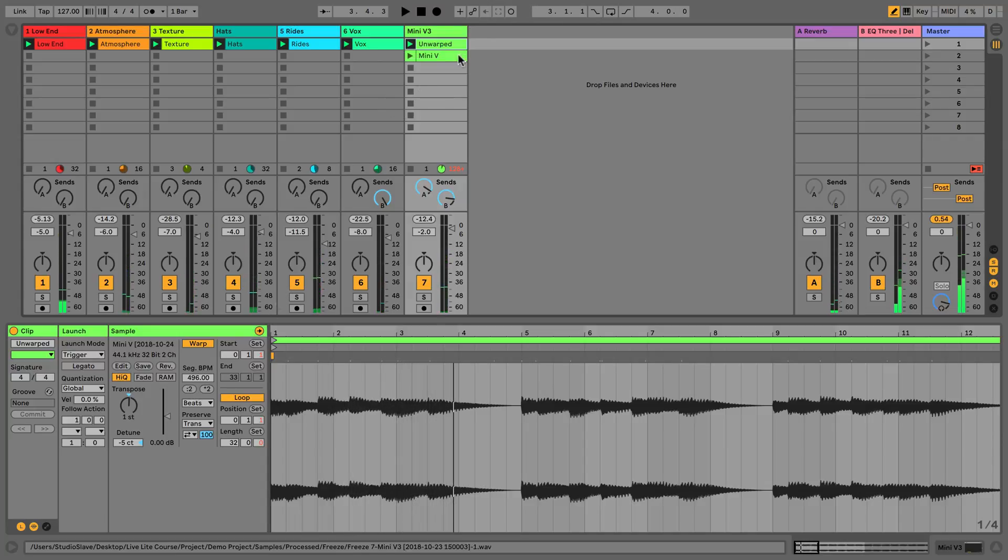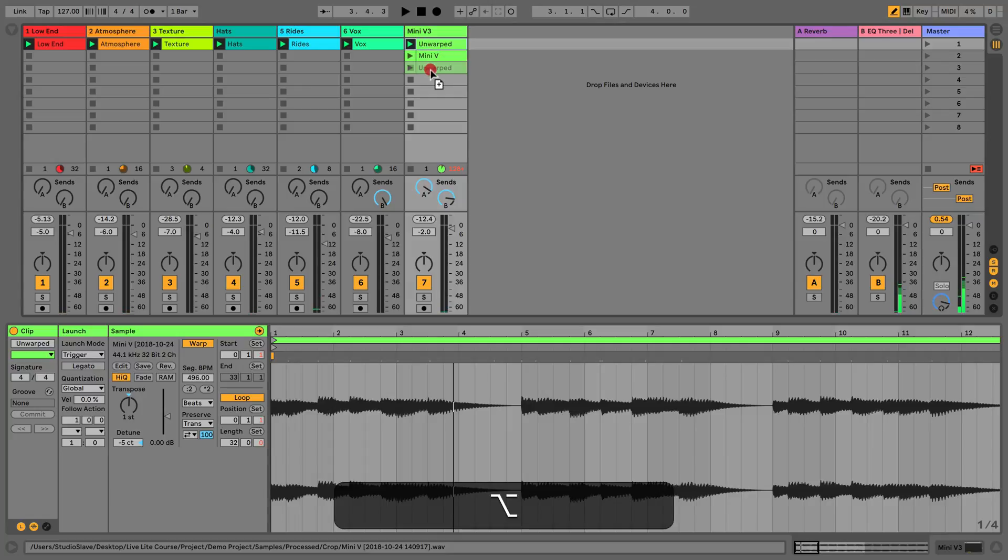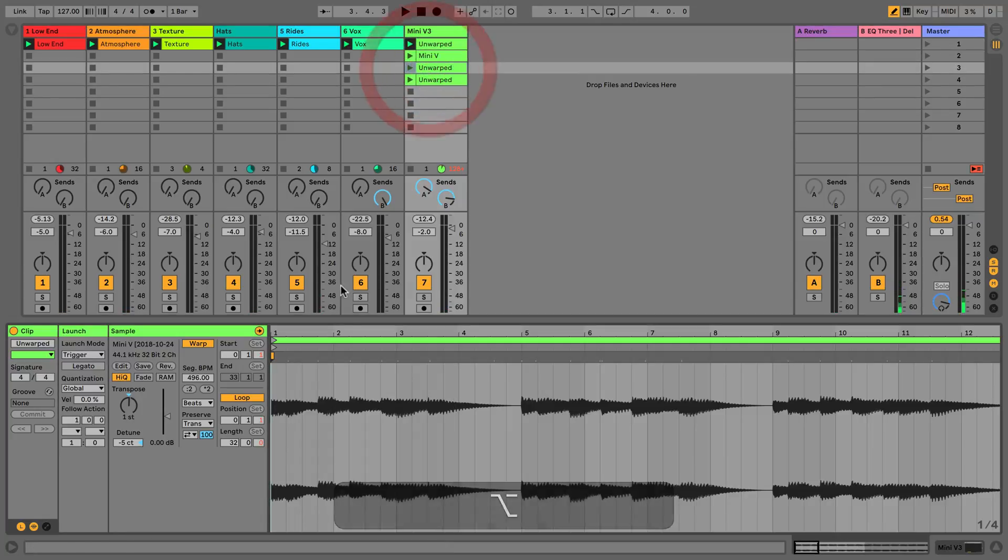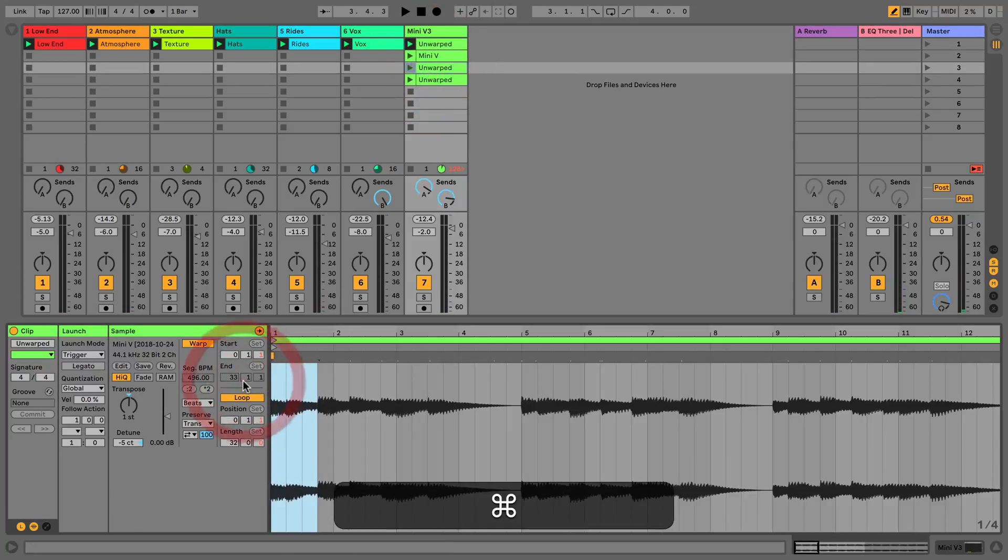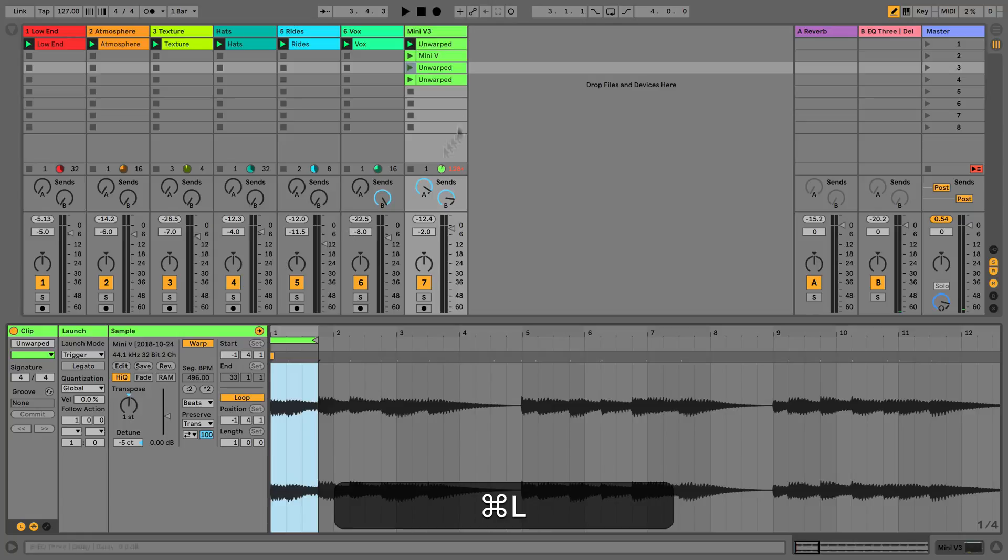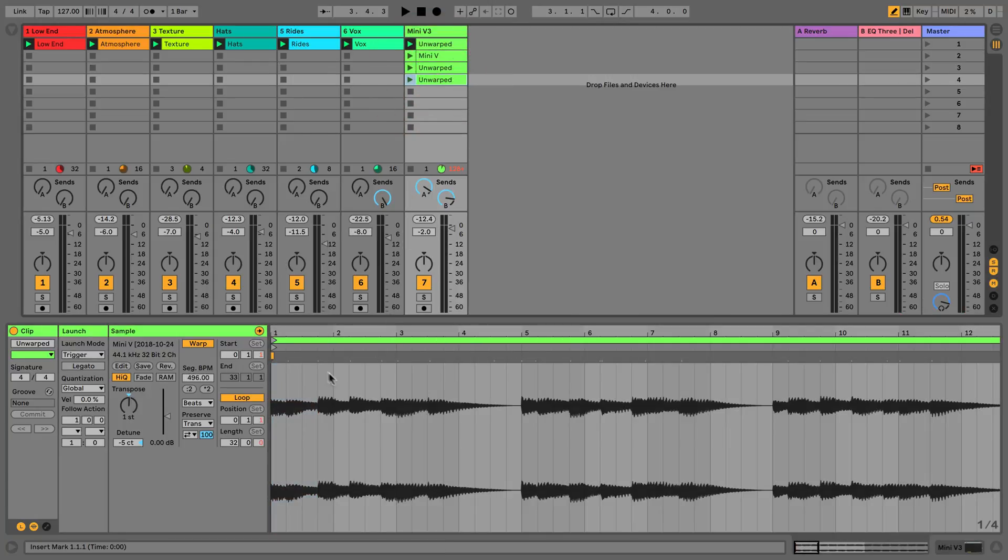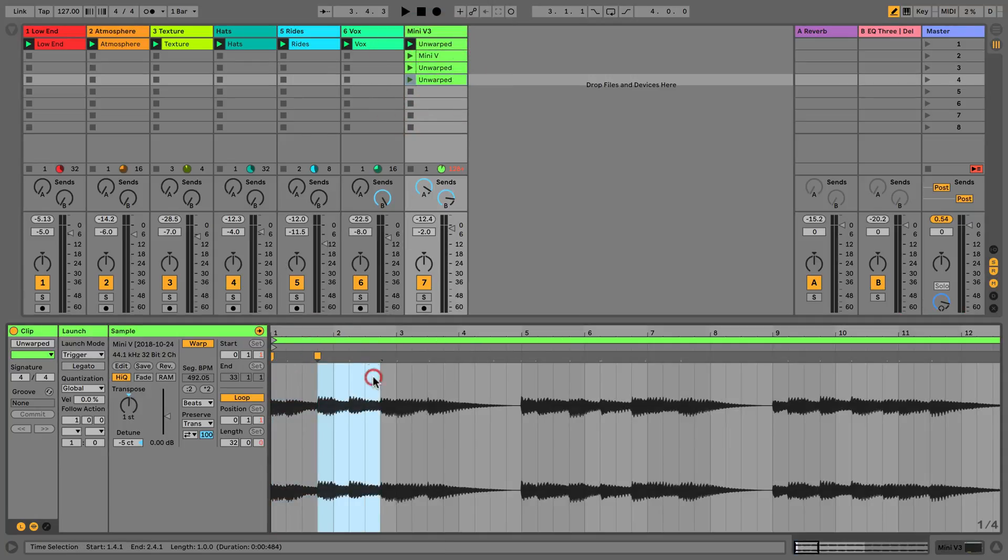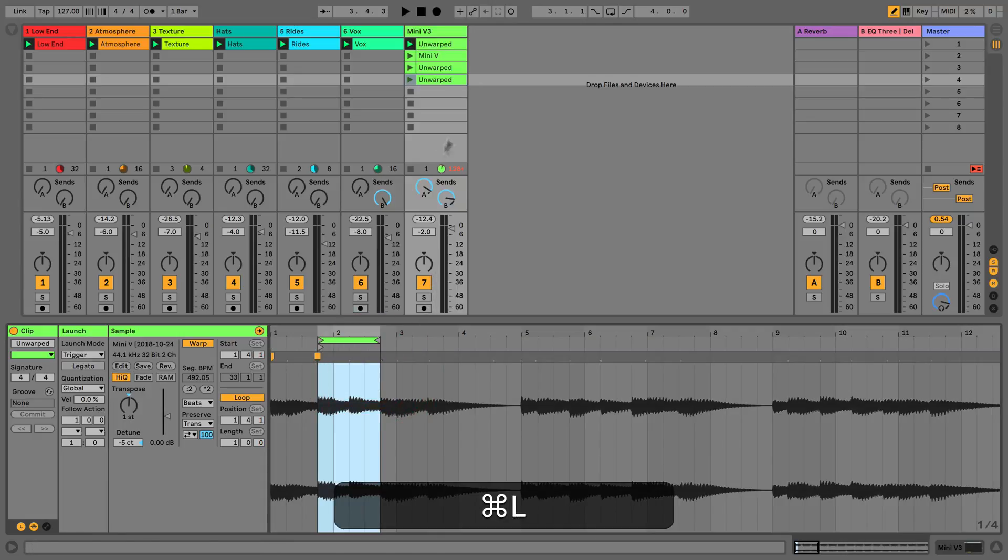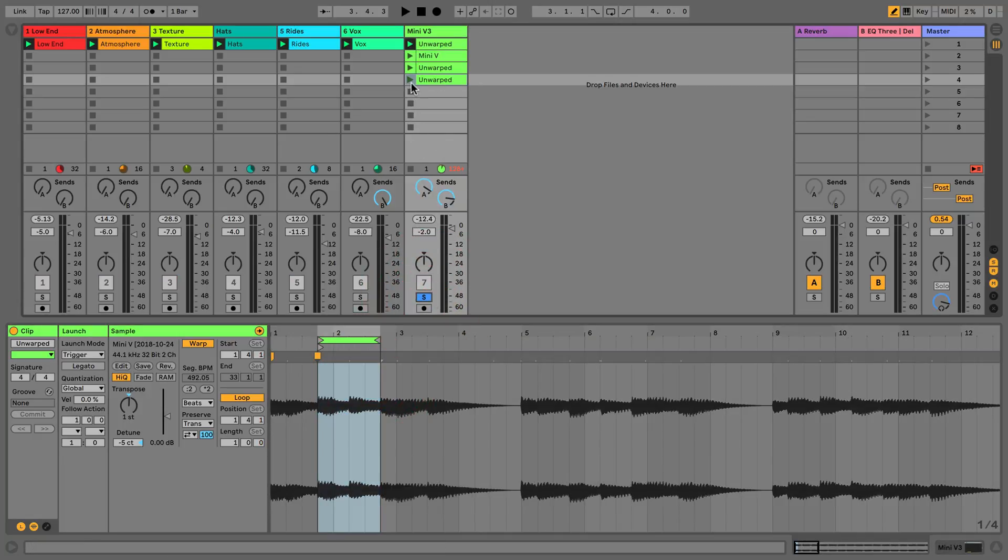You can hear there we're getting some nice textures, and we could then take these textures, we could loop them and loop the next one as well. Maybe add a warp marker and just get that in time, and loop that, and then we can listen to these and see how they sound.